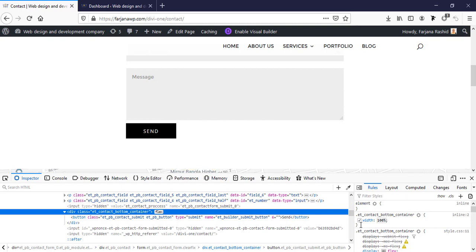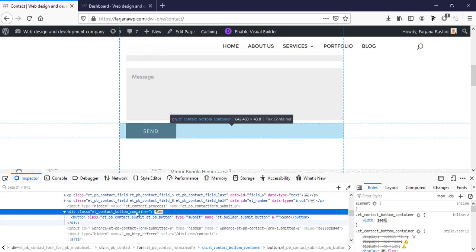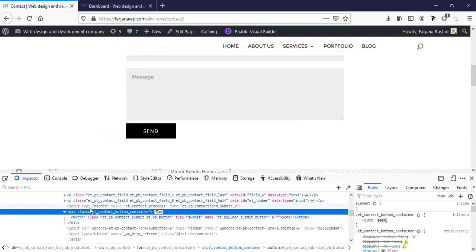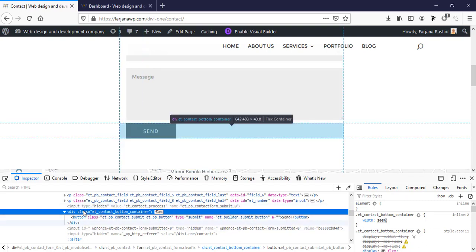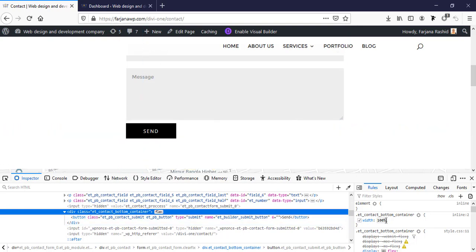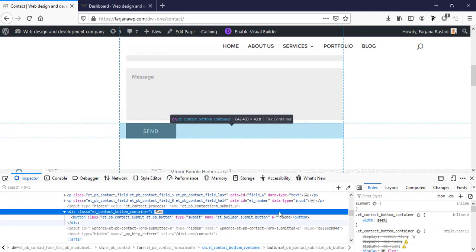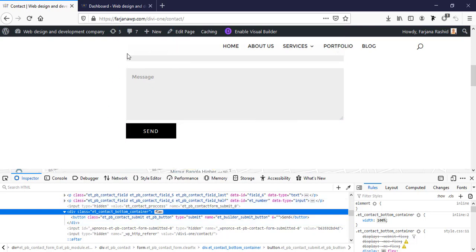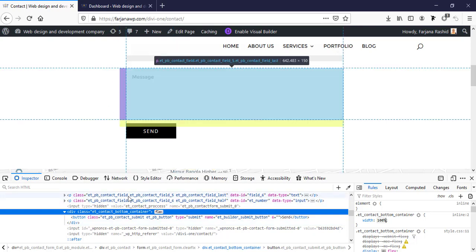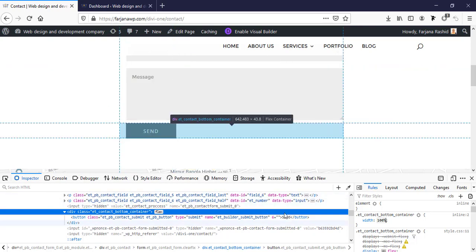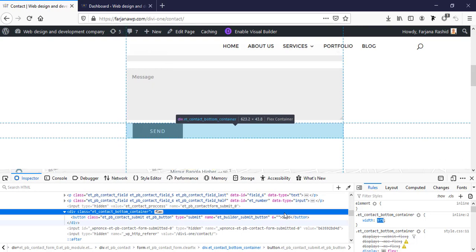When I check it from here, we can see our container width is more than the form alignment. So we need to make it first the same alignment with this form. I'm making the width to 97%.